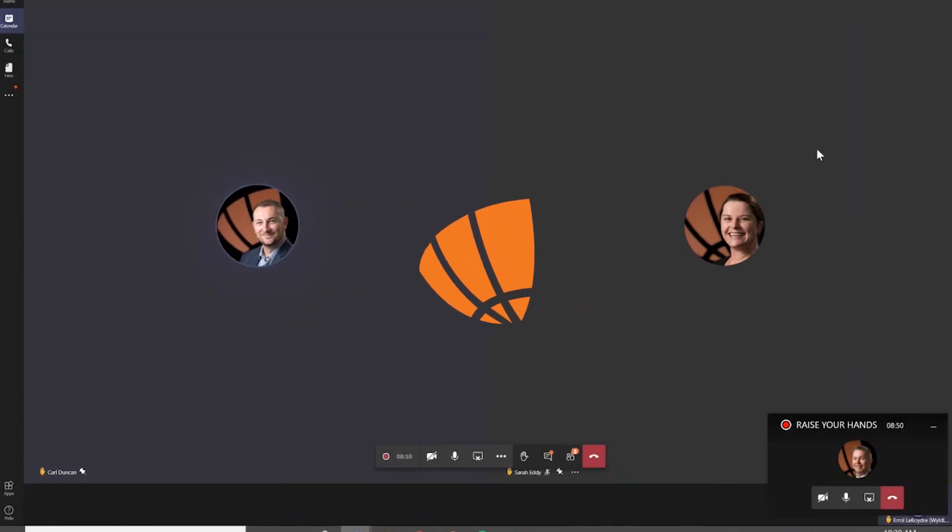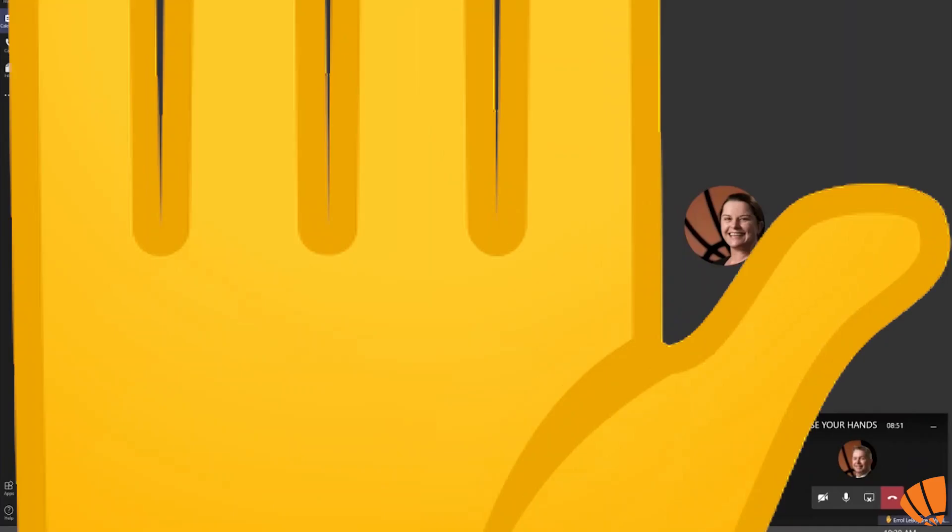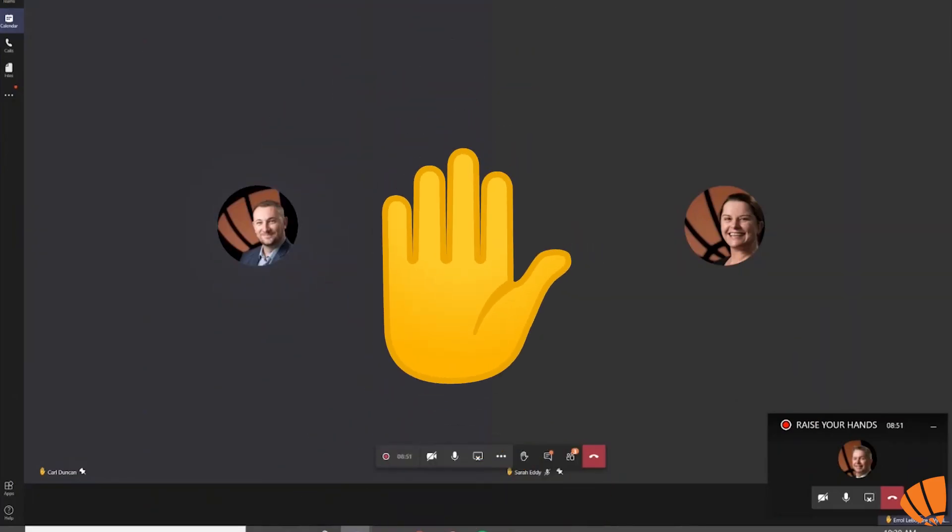This is a WildLinks quick tip video using Microsoft Teams. In this video, I'm going to show you the new raise your hand feature.